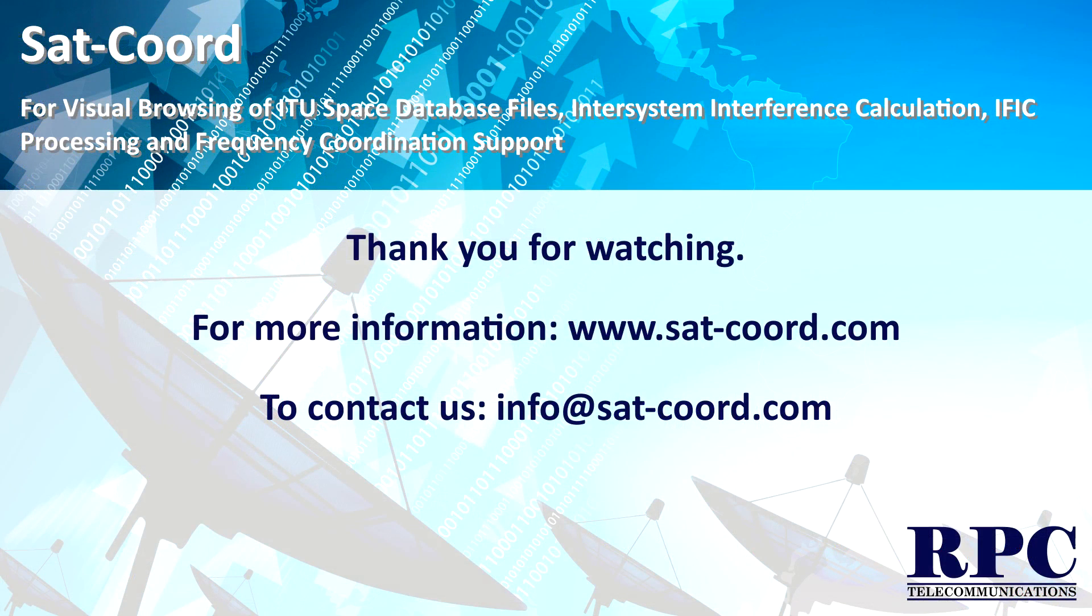This ends the TLE analysis tutorial. If you have any questions please contact us using the information in the description below.